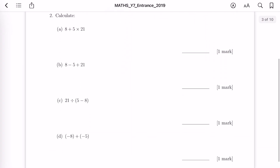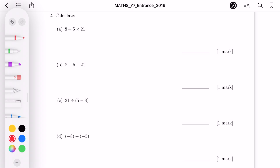For question 2, it says please calculate parts A to E. For part A, we have multiplication and addition. We do the multiplication first — that gives us 105. Then 8 plus 105 gives us the final answer of 113.